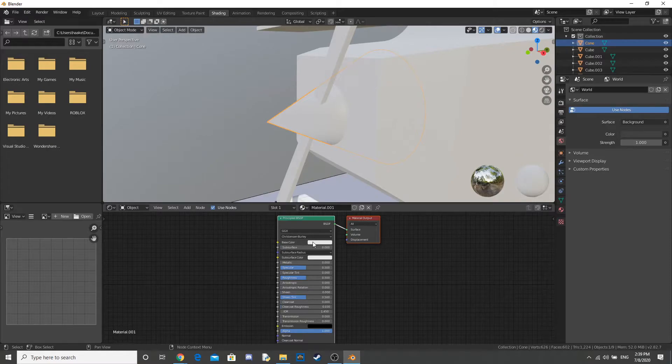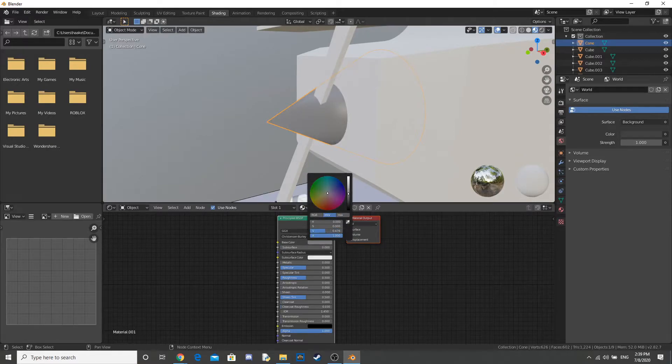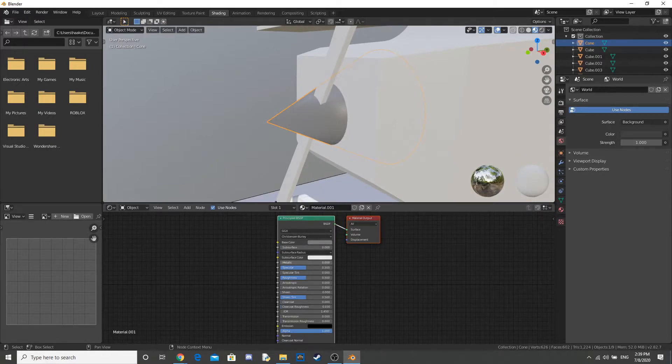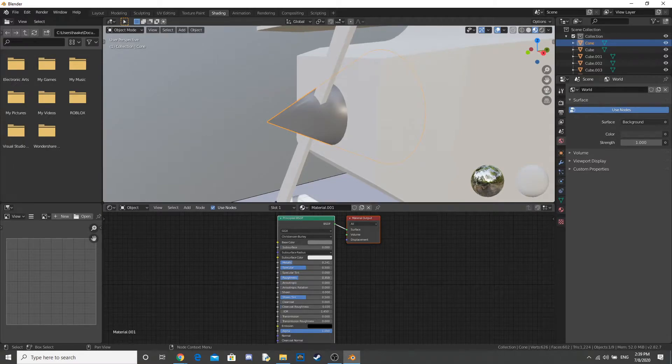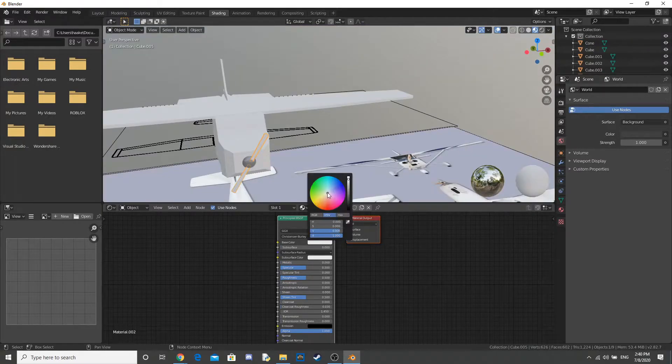Now I do the texturing. So I start with the basic textures first, like this cone, which is just a metal, and the propeller, which is just a wooden peachy kind of color.